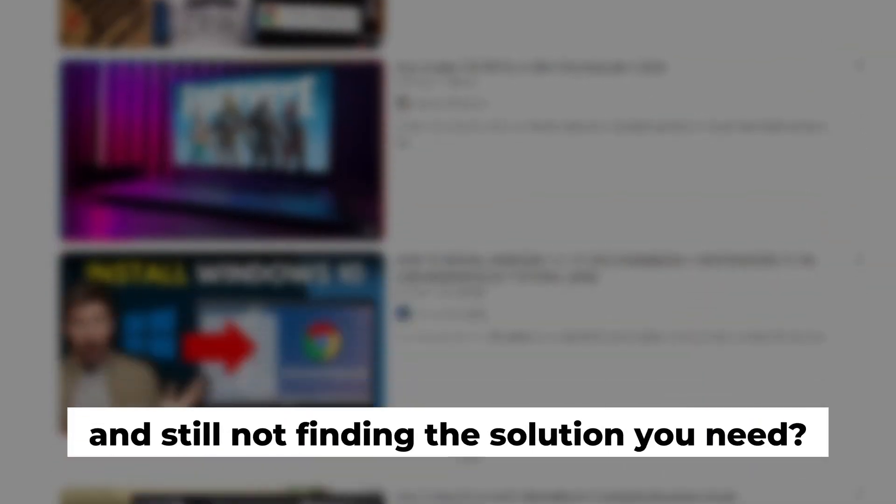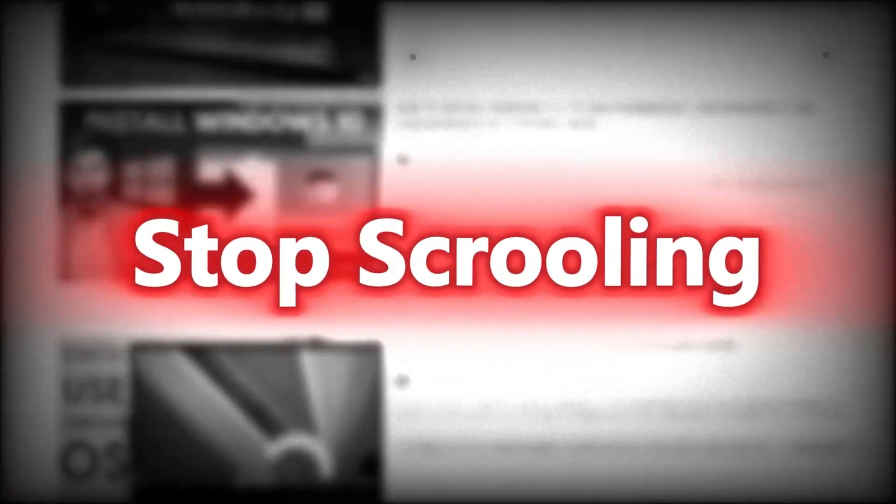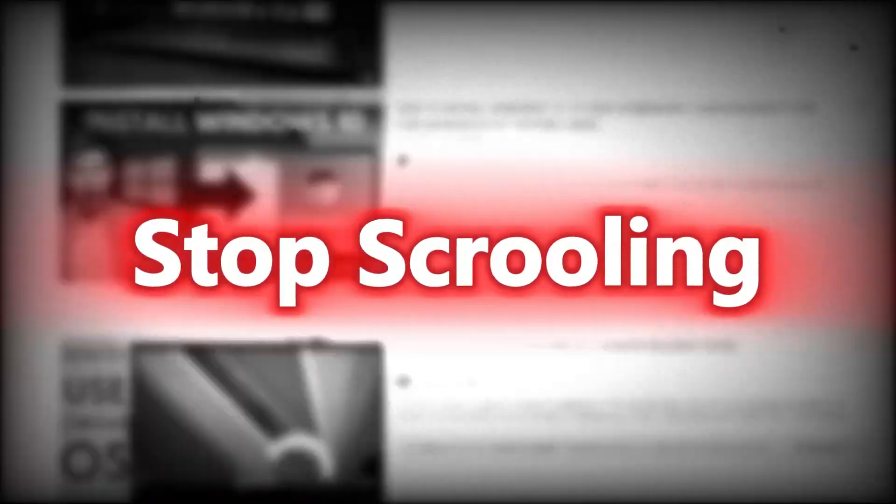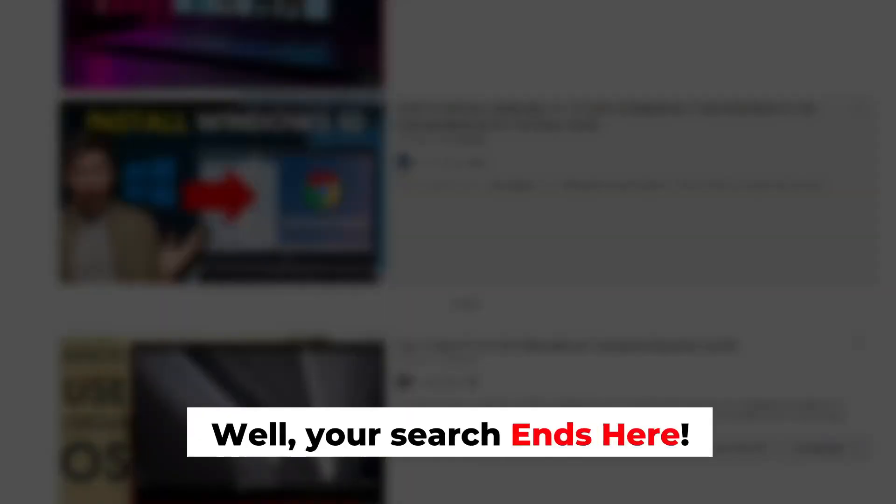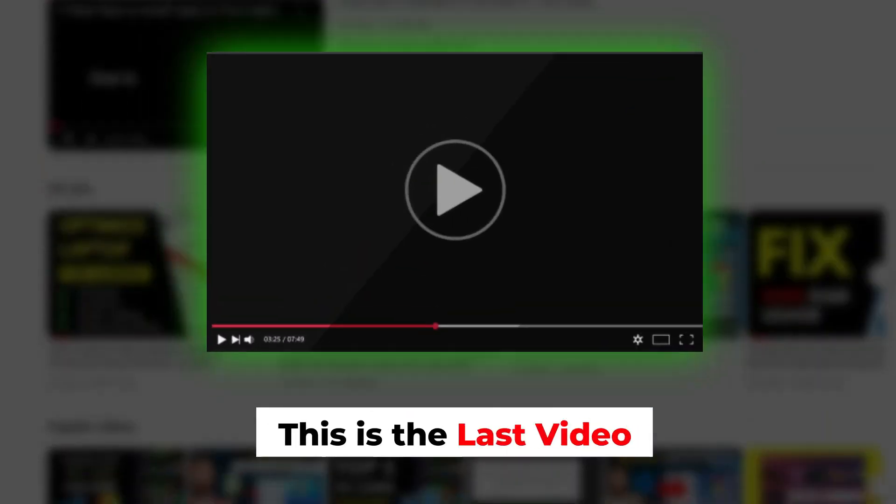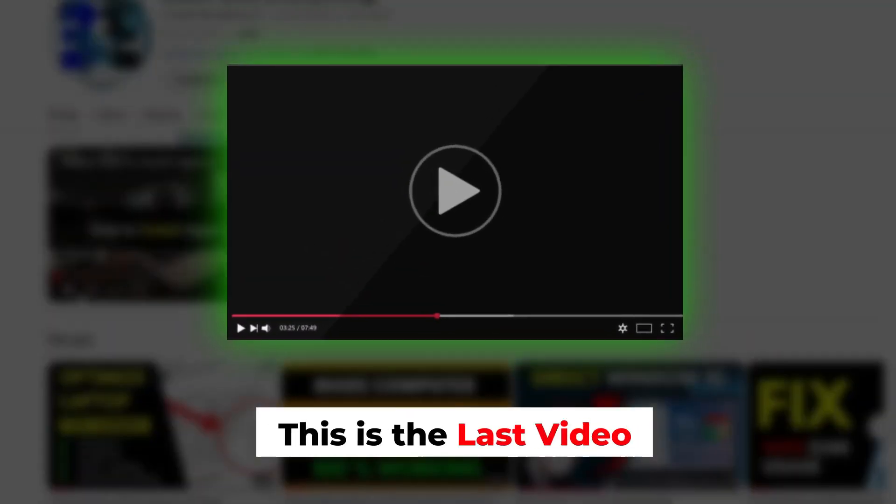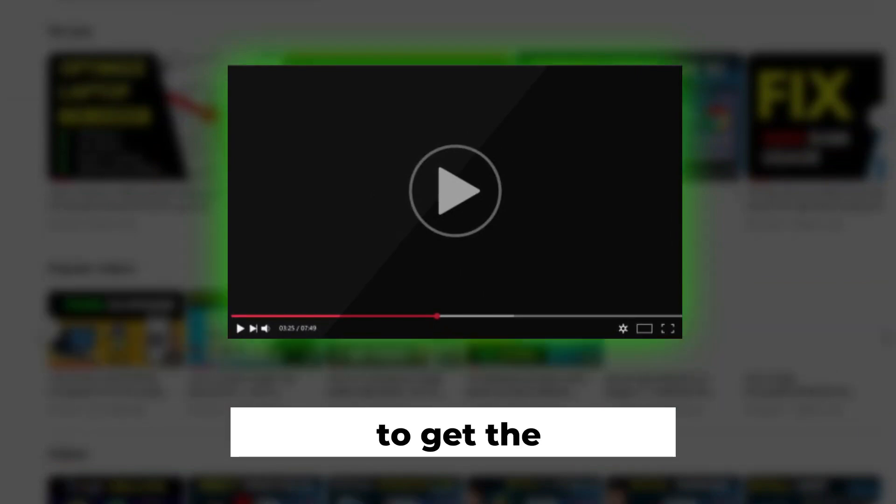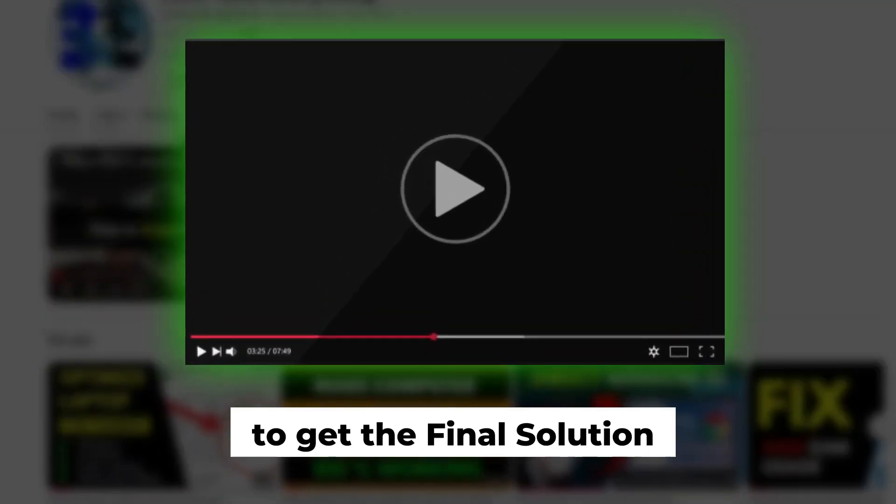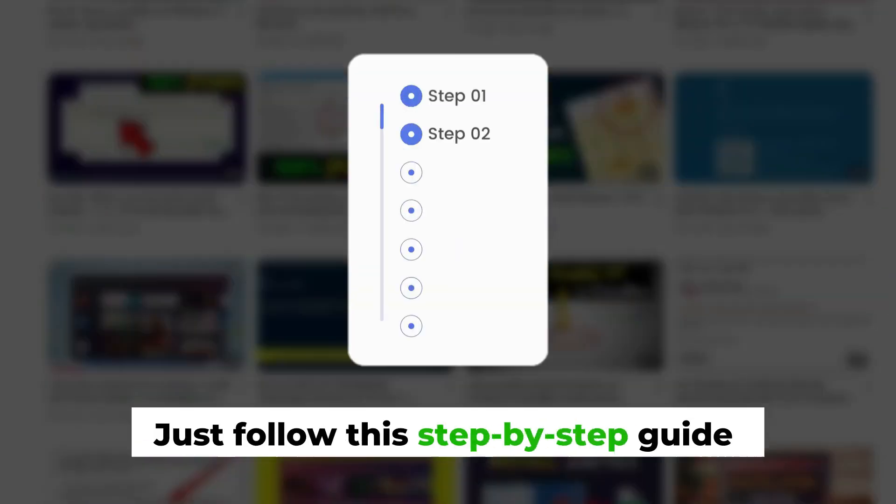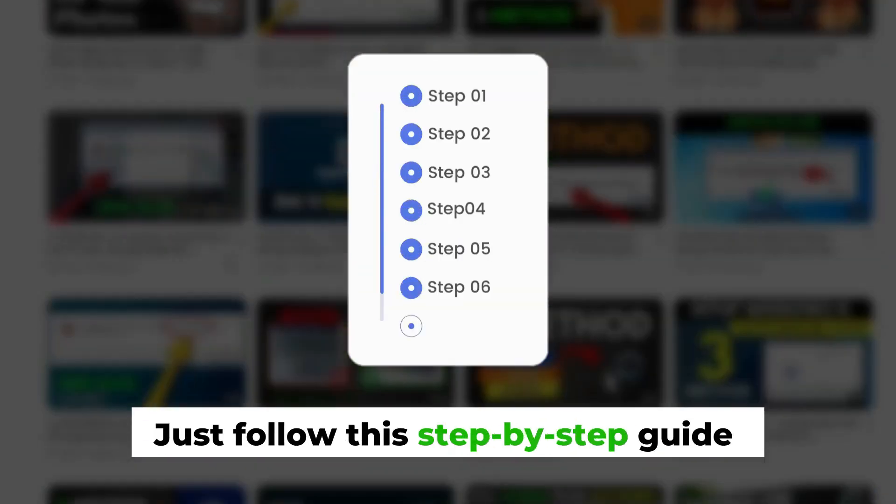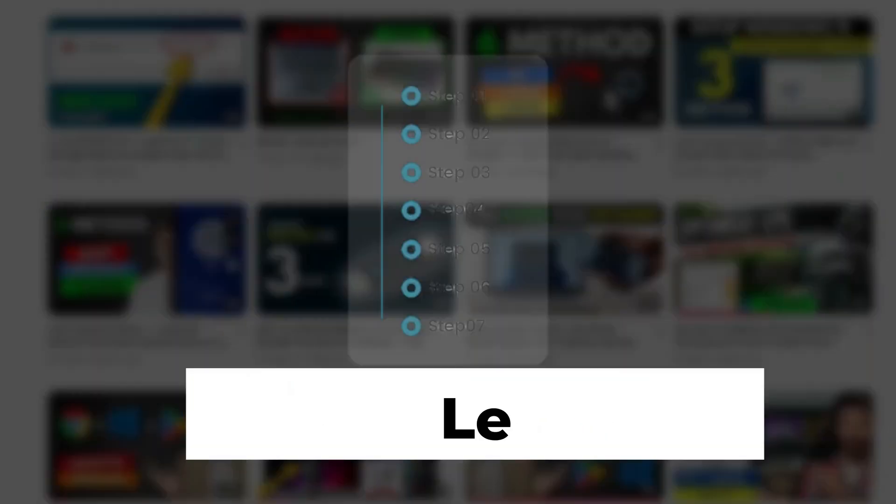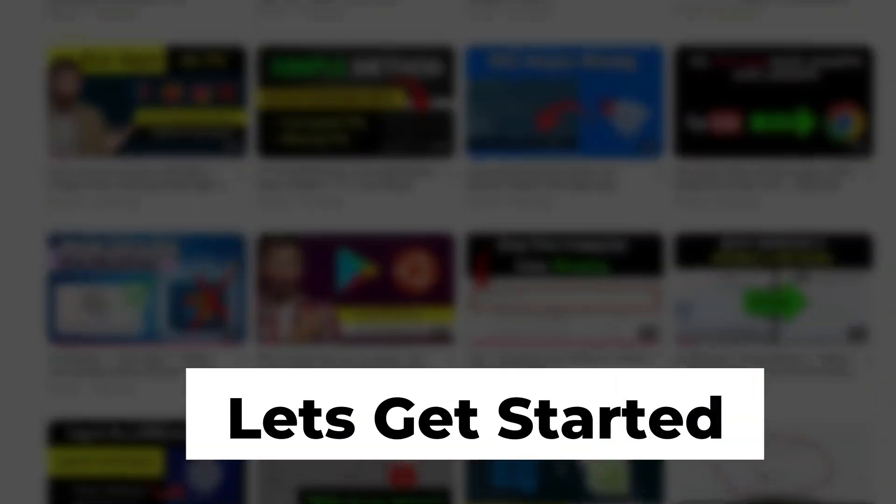Tired of scrolling through endless videos and still not finding the solution you need? Well, your search ends here. This is the last video you'll ever need to watch to get the final solution. Just follow this step-by-step guide. Let's get started.